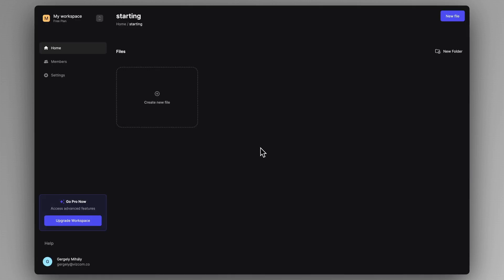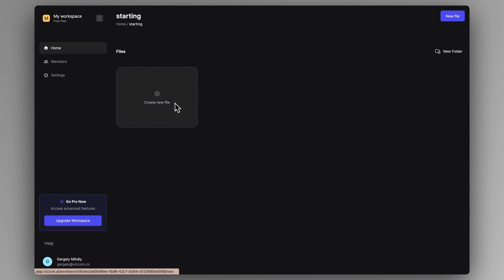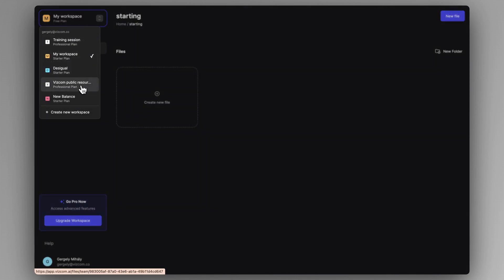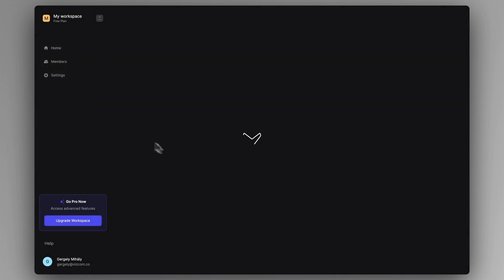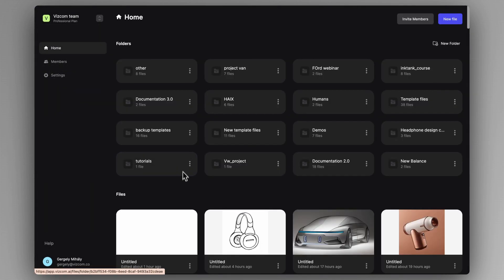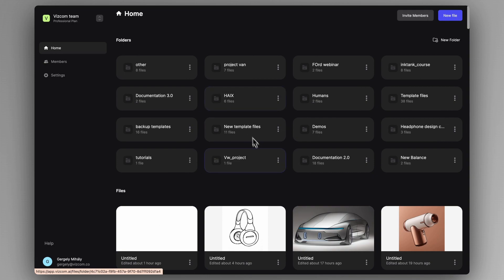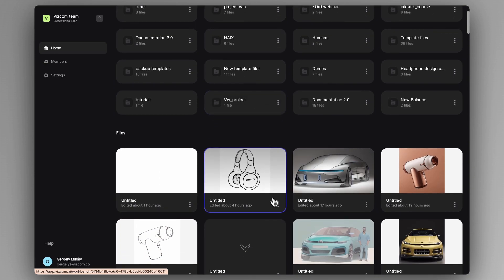So once you are logged into your account, you arrive at your workspace, which is currently blank. You can add new files and structure them into folders. I'm going to switch to my usual workspace — here you can see I have a ton of files and folders that I can organize.